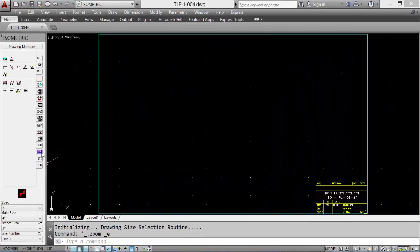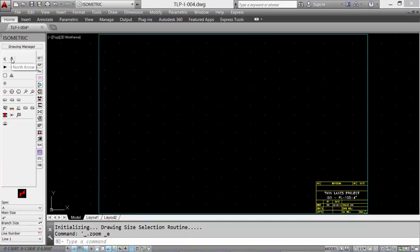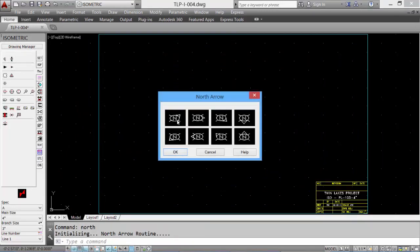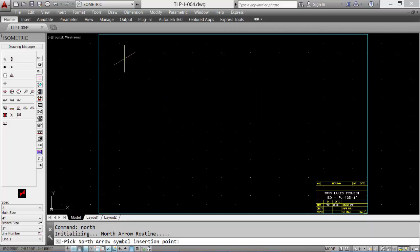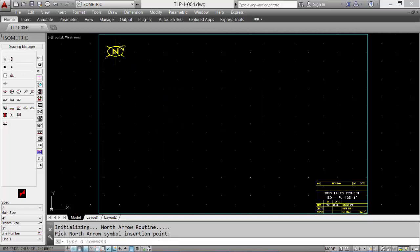Now let's insert a north arrow. Select the miscellaneous tab and the north arrow icon. Pick the appropriate north arrow. Select OK and then pick a location in the upper left corner of the board.